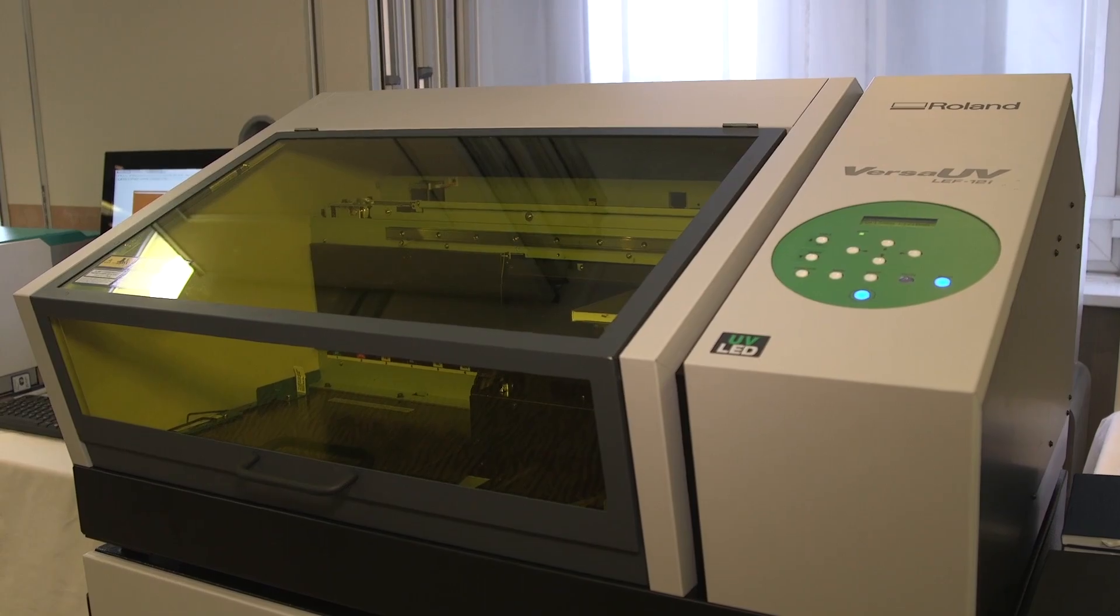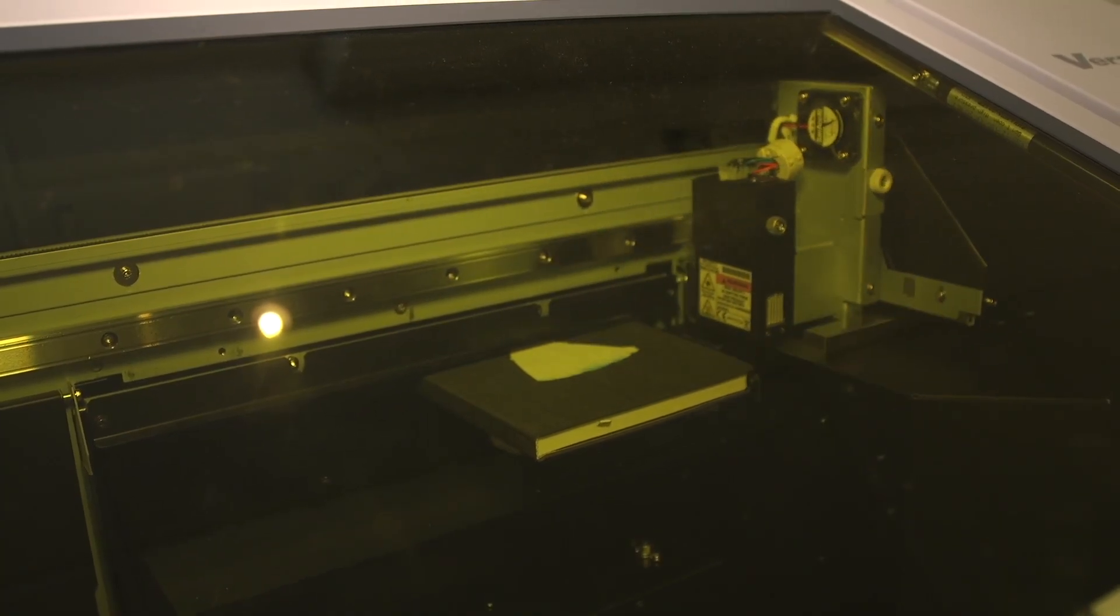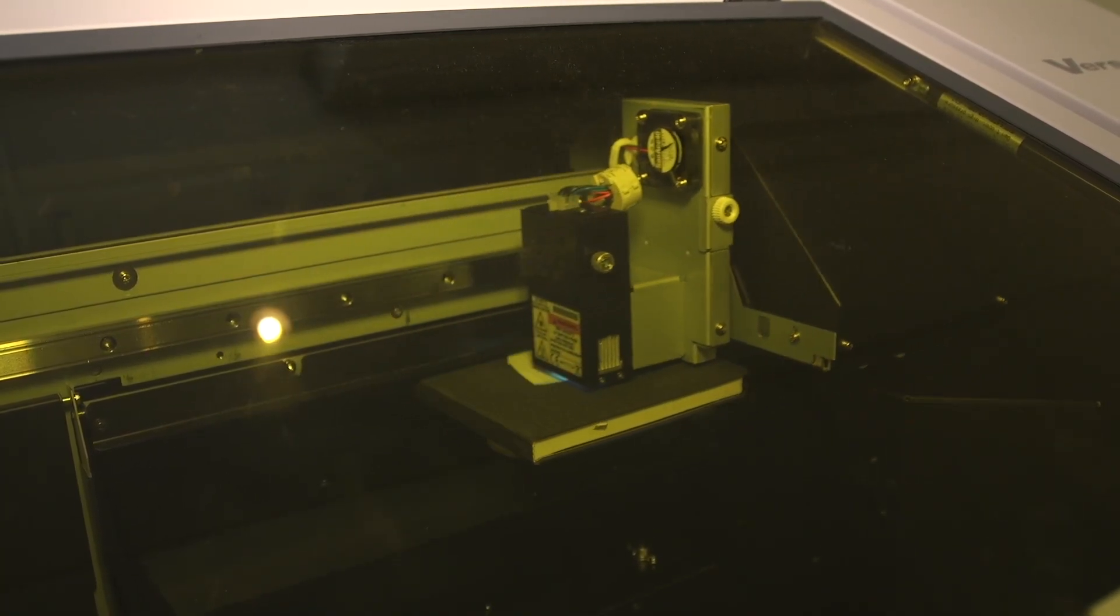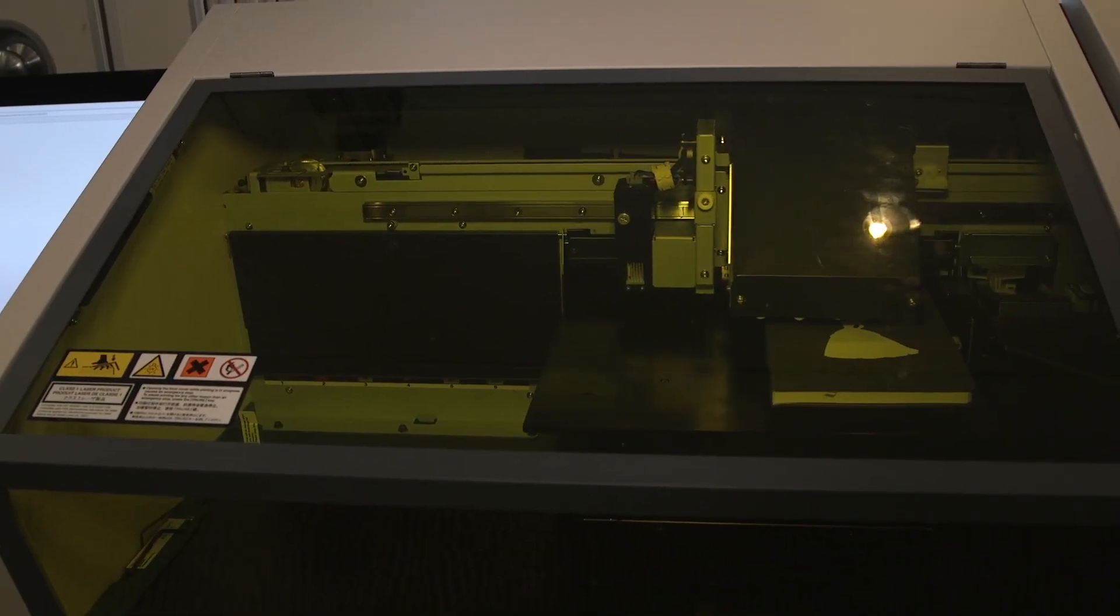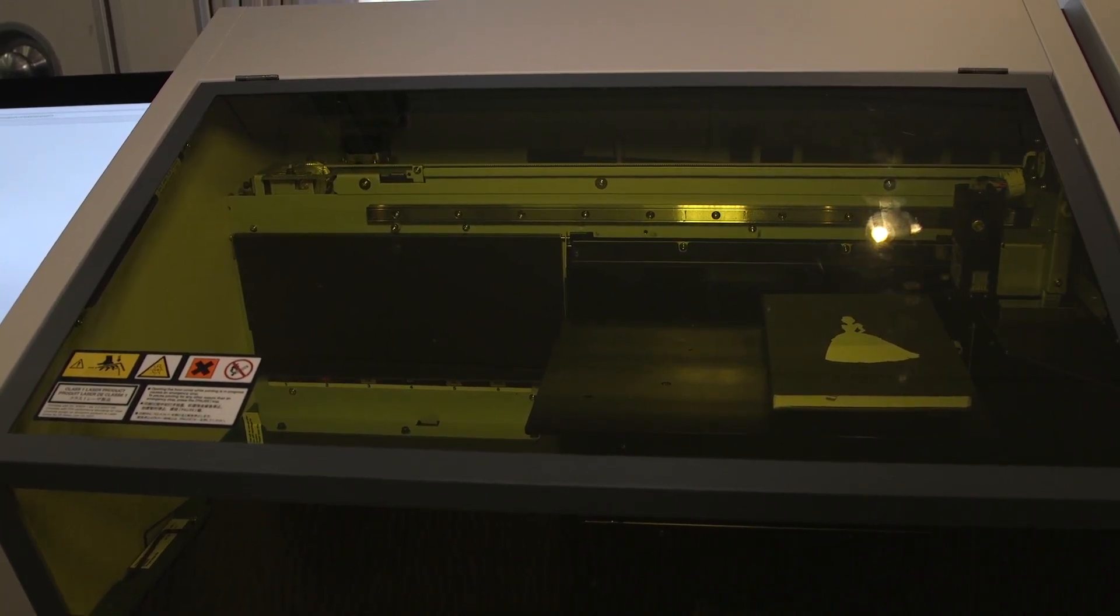So basically with the LEF range, you've got a UV LED inkjet printer. It uses the same type of head technology that you've got in printers at home. The difference is we've got UV inks that are cured via LED lights.